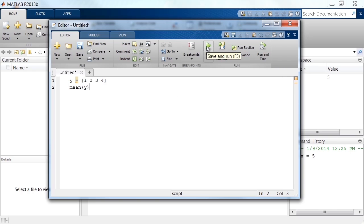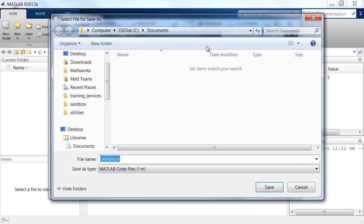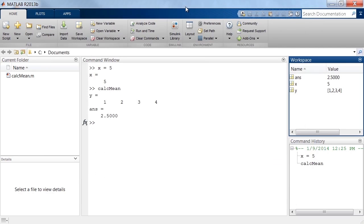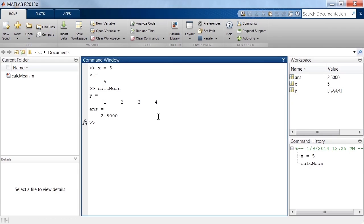To run a script, we click the Run button. We will be prompted to save the script first before it is run. Once it is saved, the script will run, and the results can be seen in the command window and in the workspace.